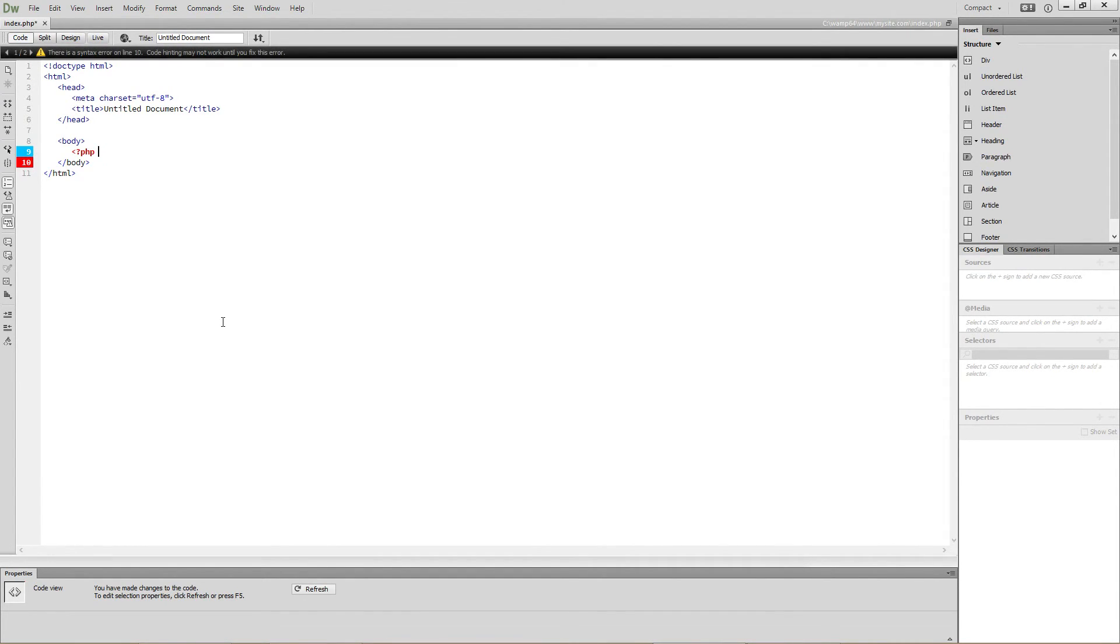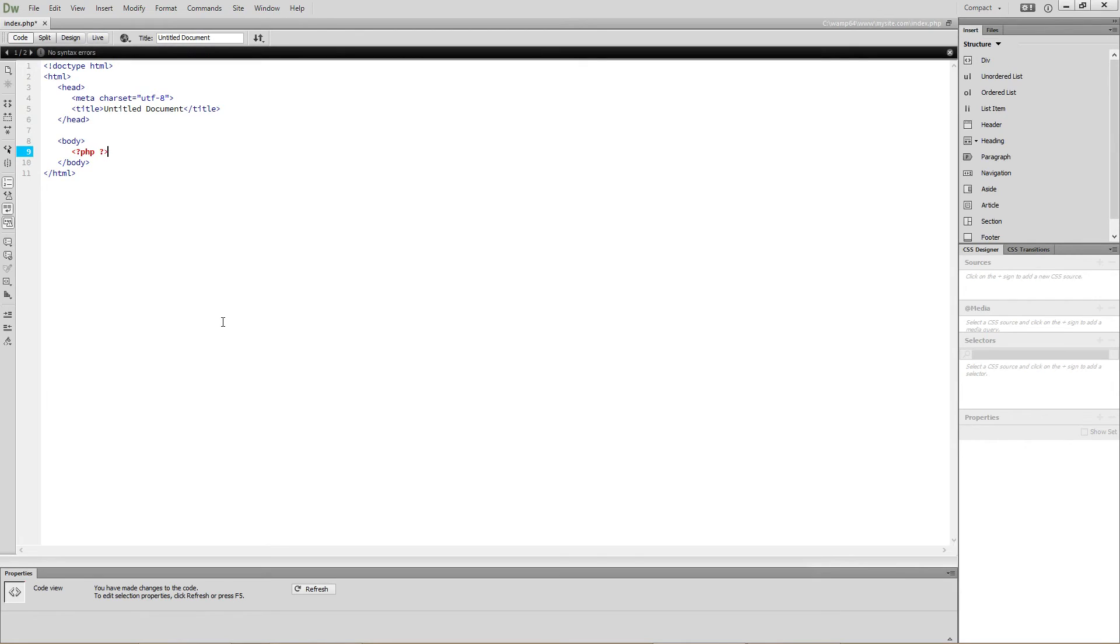For now, let's just look at the closing tag. This is just a question mark followed by the greater than sign.